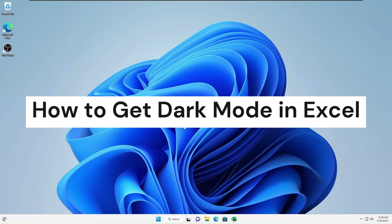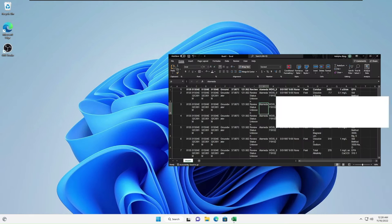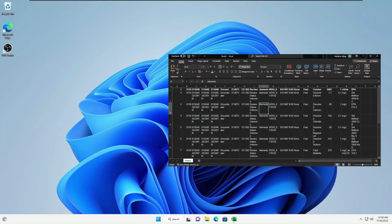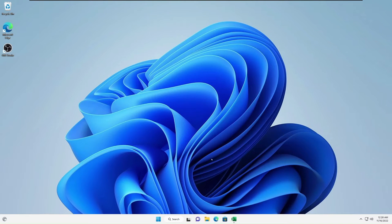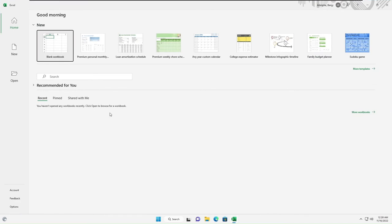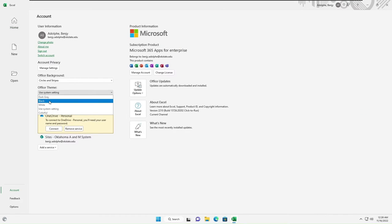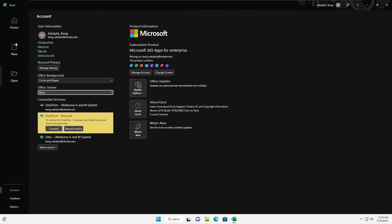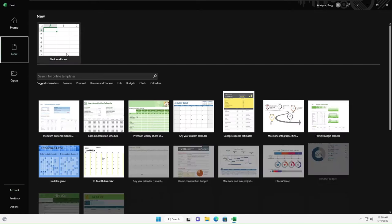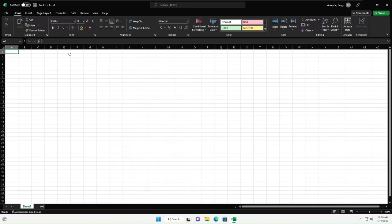Hello everyone, welcome to this short tutorial where I show you how to get dark mode in Excel. You've probably tried this where you go to Excel, go to your account, and go under Themes, Office Theme, and choose Black. The problem with this is once you create a new worksheet, it is still white.